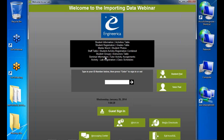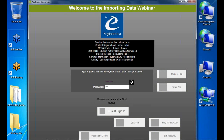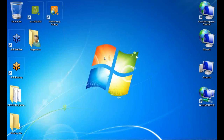Class schedules is a new feature in 2014. Either at import time or for existing activities, you can import class schedules, then use that information to disable students from signing into the center when they're supposed to be in class.